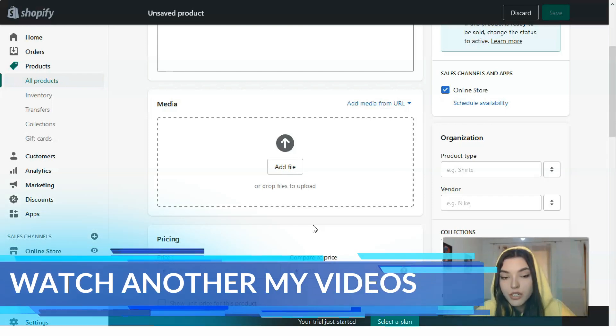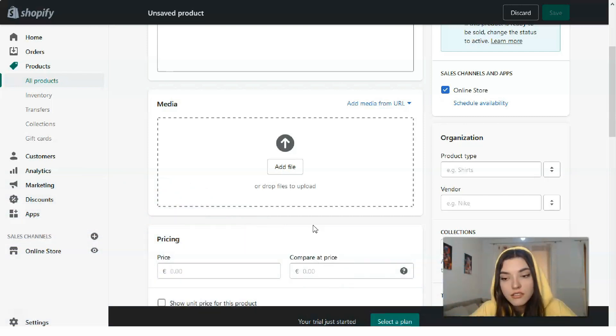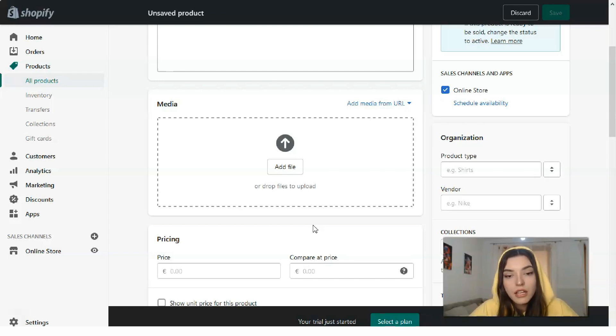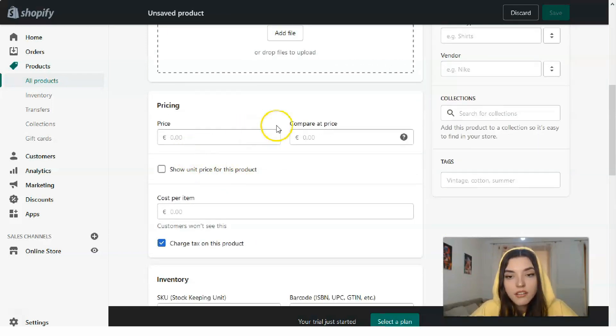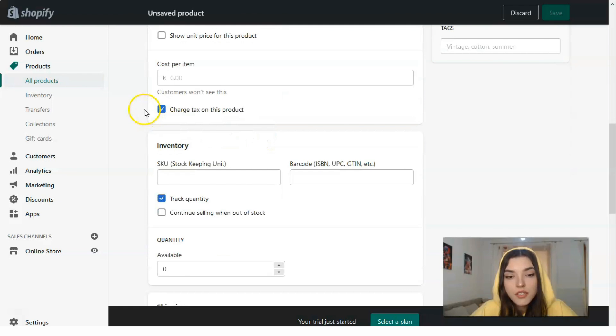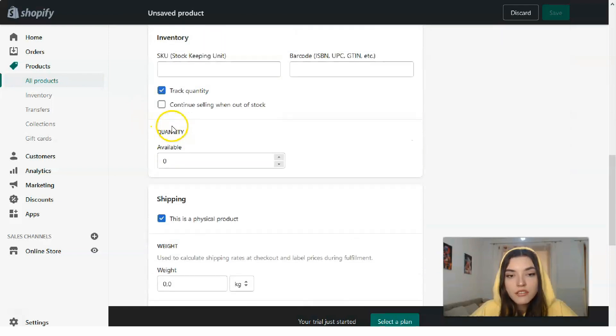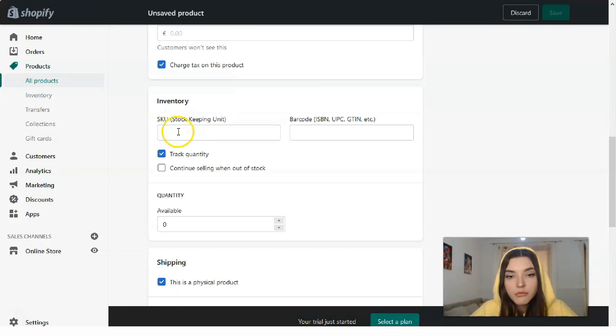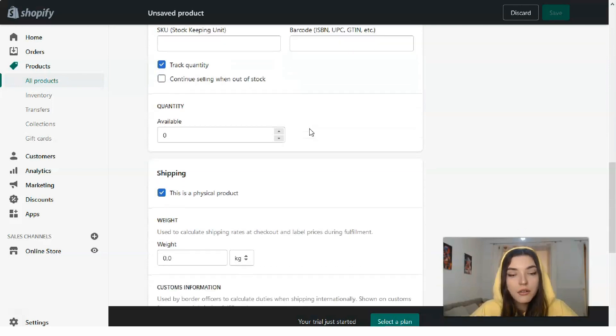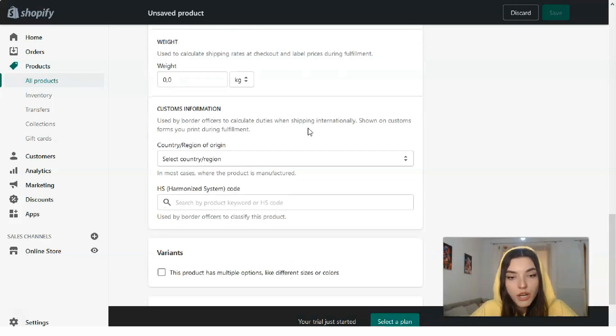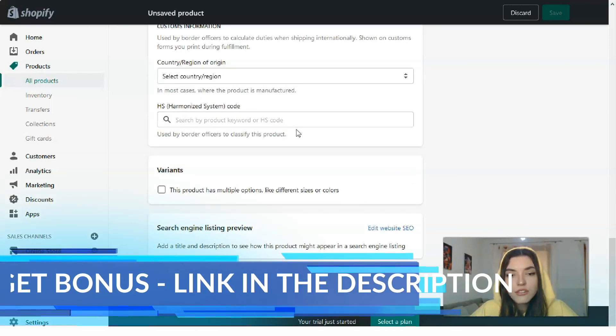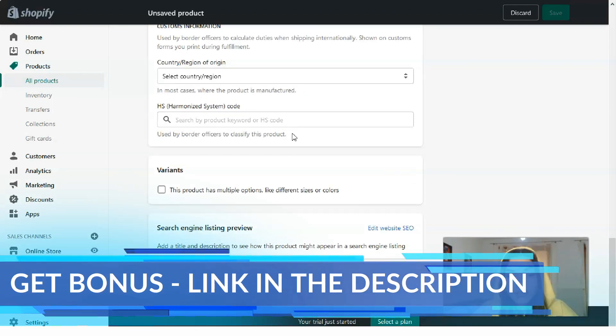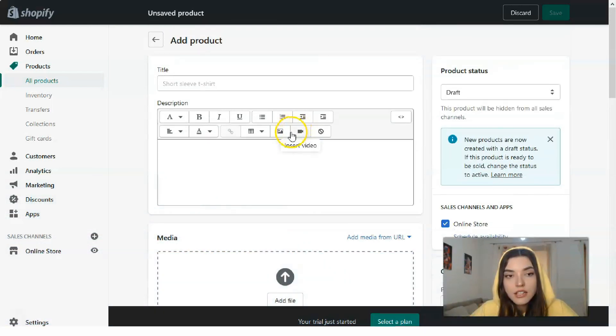Media nowadays should be all in high quality. If you want to buy a product and search it on the internet, first of all you need to see the visual aspect. You'll buy a product if there are good quality pictures, because if it's not, you won't buy it. After the media, there's pricing, compared price, cost per item, inventory details, stock keeping unit or barcode, quantity, weight—all the detailed information.